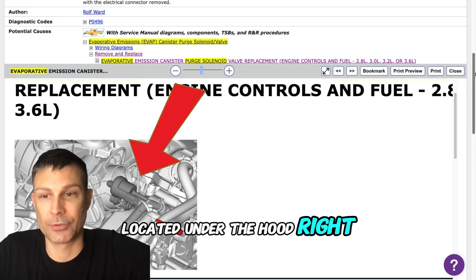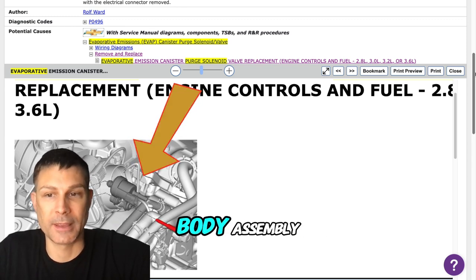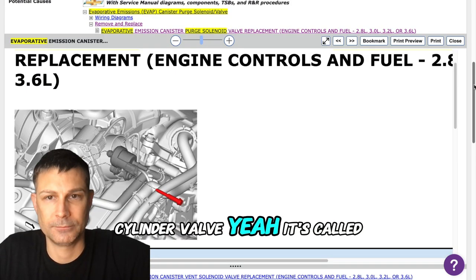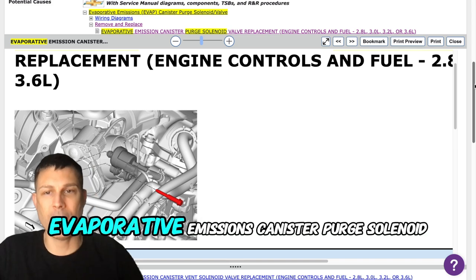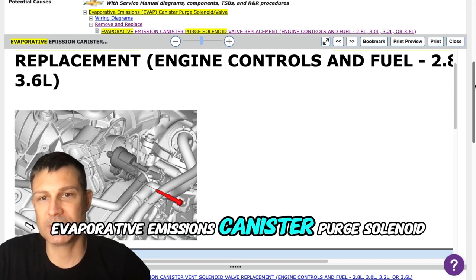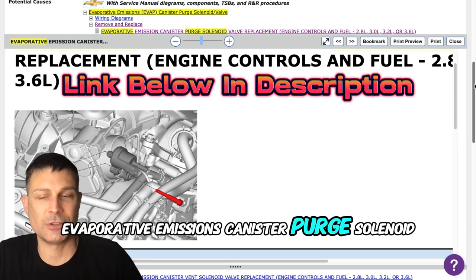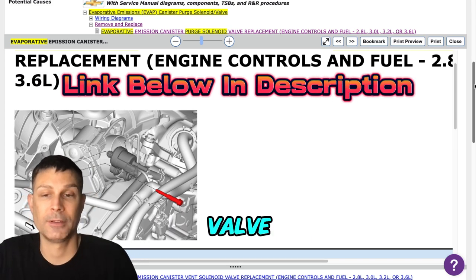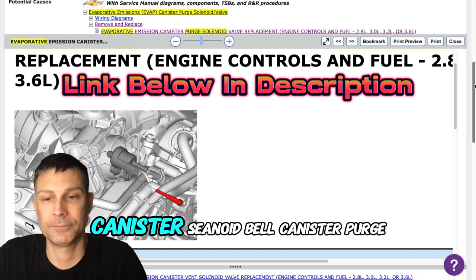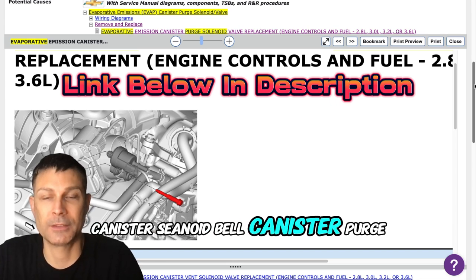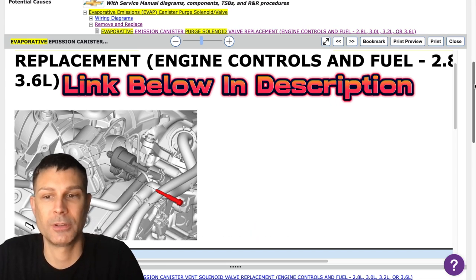Located under the hood right by the throttle body assembly. It's called a canister evaporative emissions canister purge solenoid valve.